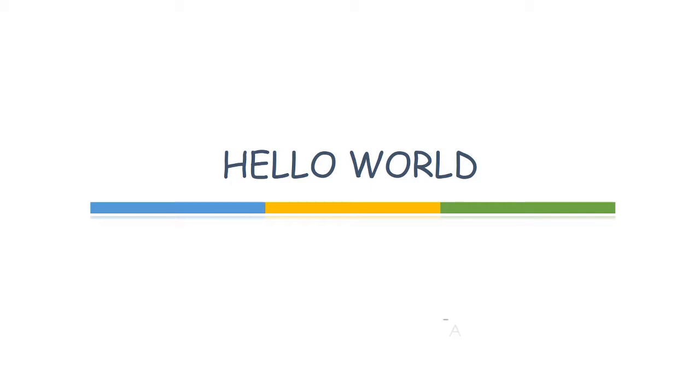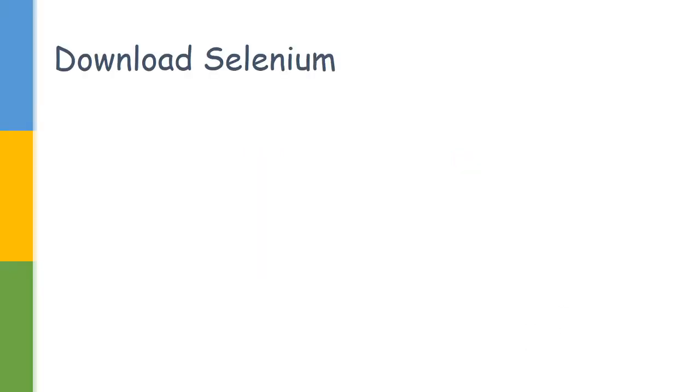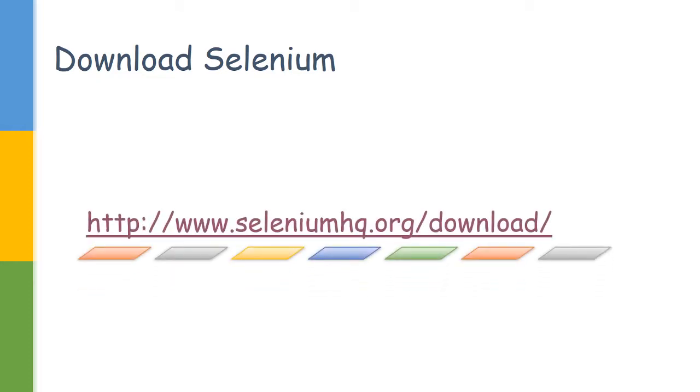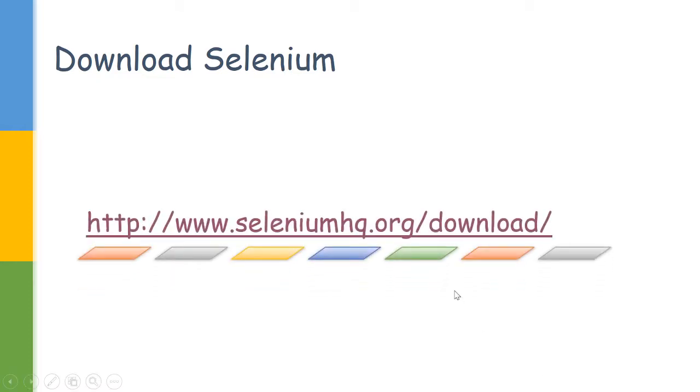First we would be trying to download the Selenium jars we require for our project. All the Selenium details can be found in SeleniumHQ, this is the official site. To download the jar it would be /downloads.